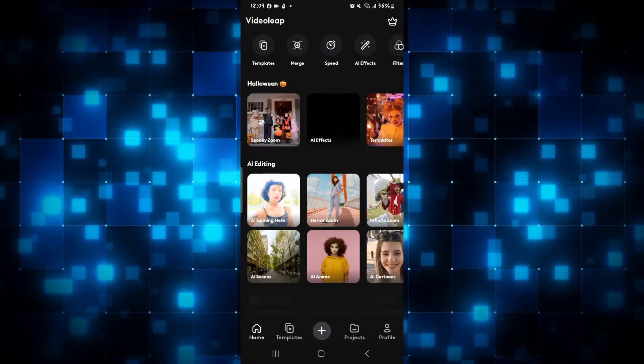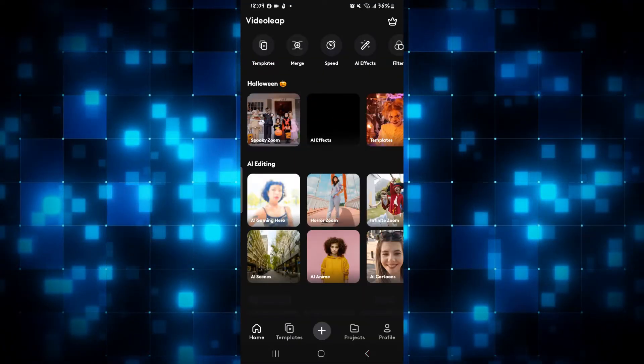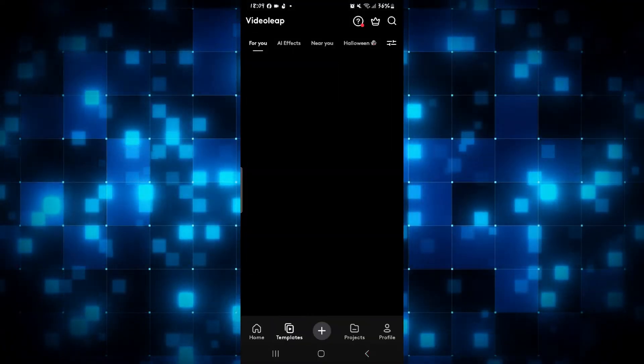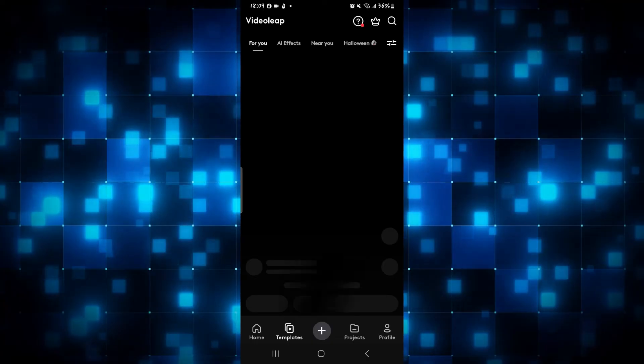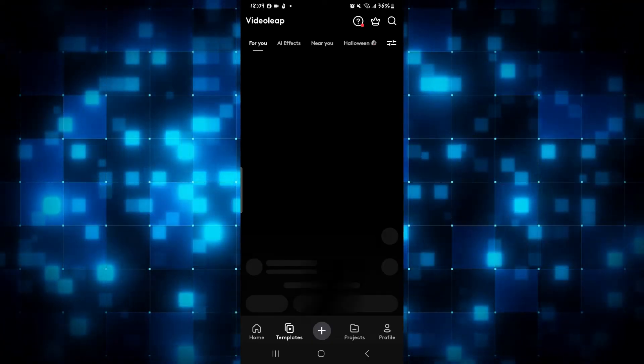First of all, open up the VideoLeap application on your device and then log in to your account if you haven't done so already, using your email address and your password.